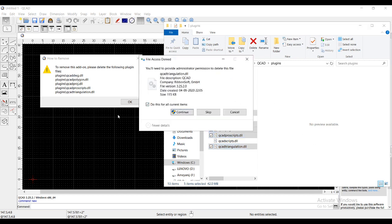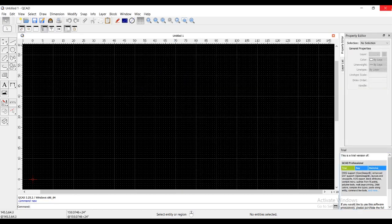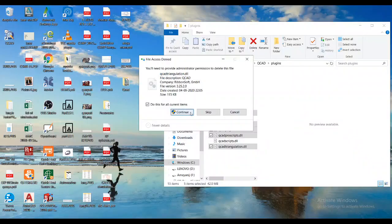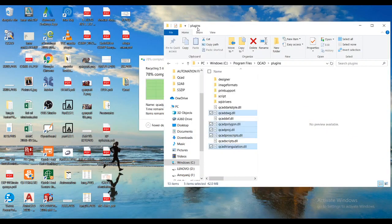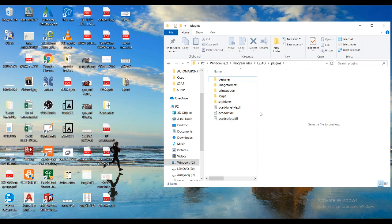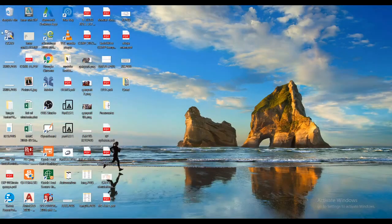Just delete those plugins. This will give you an error because we are running QCAD in the background, so you can just close that QCAD and then continue with deleting these.